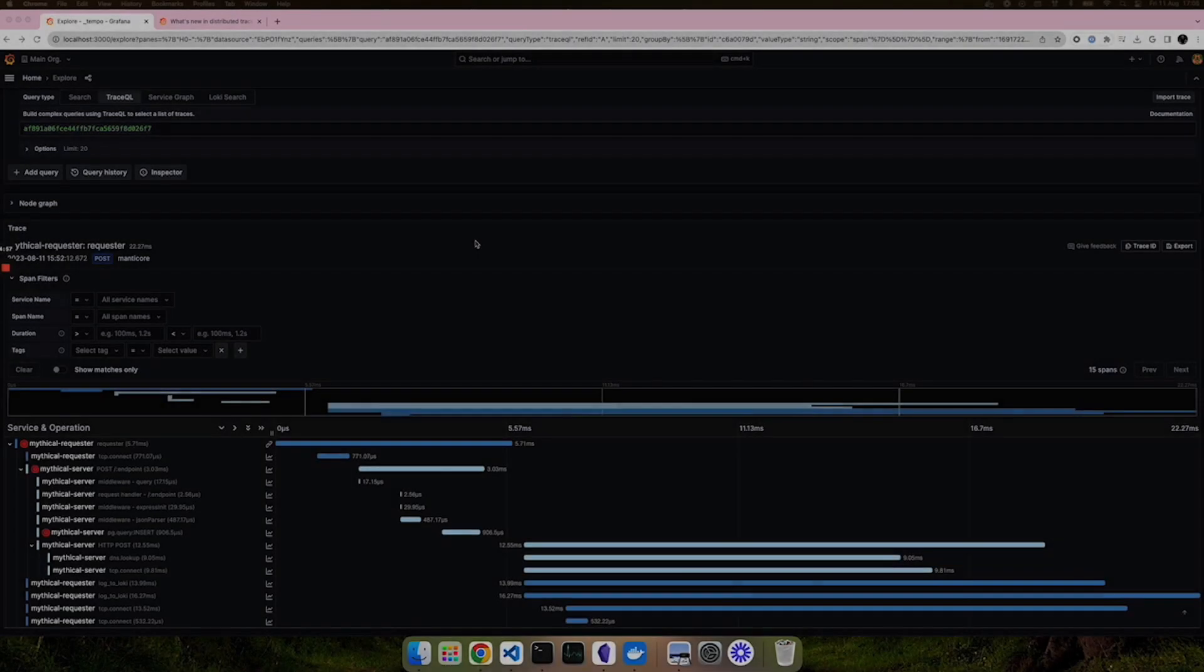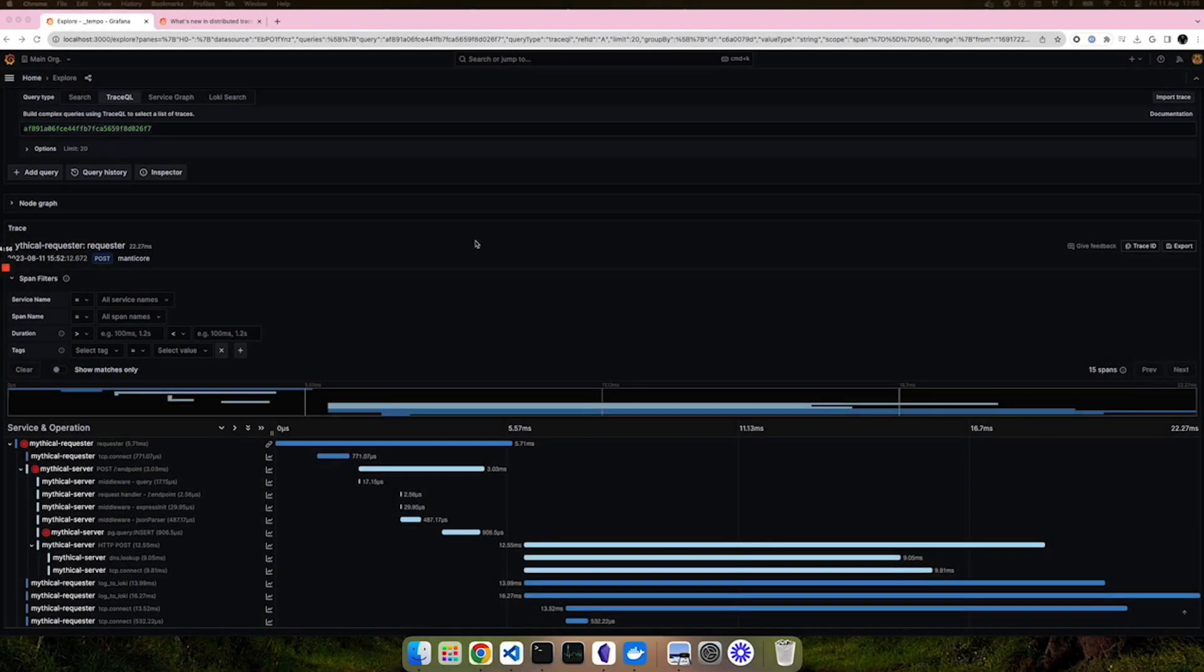Let's talk about span filtering for traces, generally available in all editions of Grafana 10.1. What is span filtering for traces and what problem does it solve?